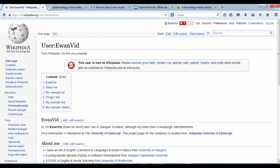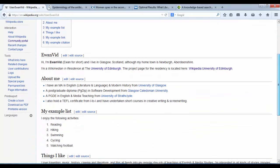Everything on Wikipedia should be backed up with reference to a reliable published source with a reputation for fact-checking. Ideally, we would like a citation at the end of every line on Wikipedia.